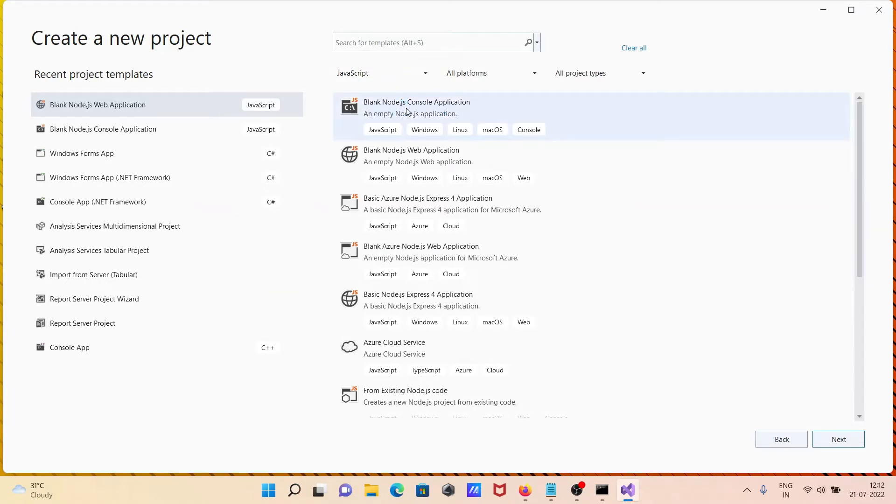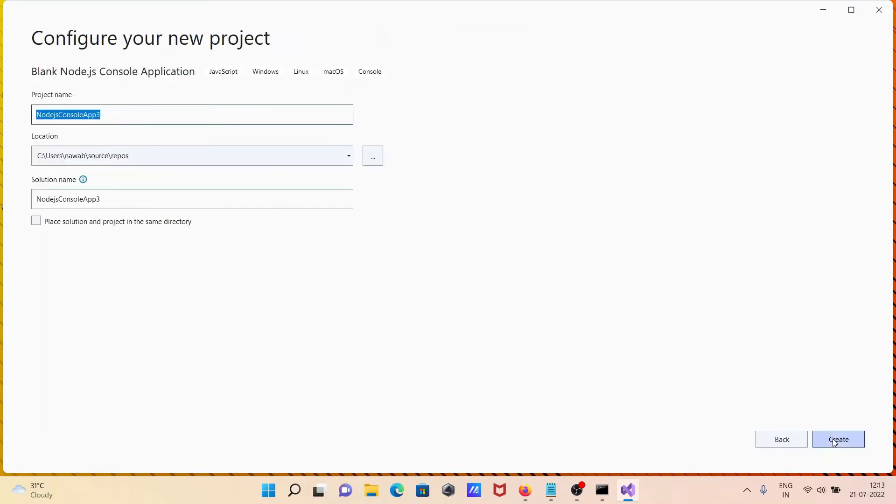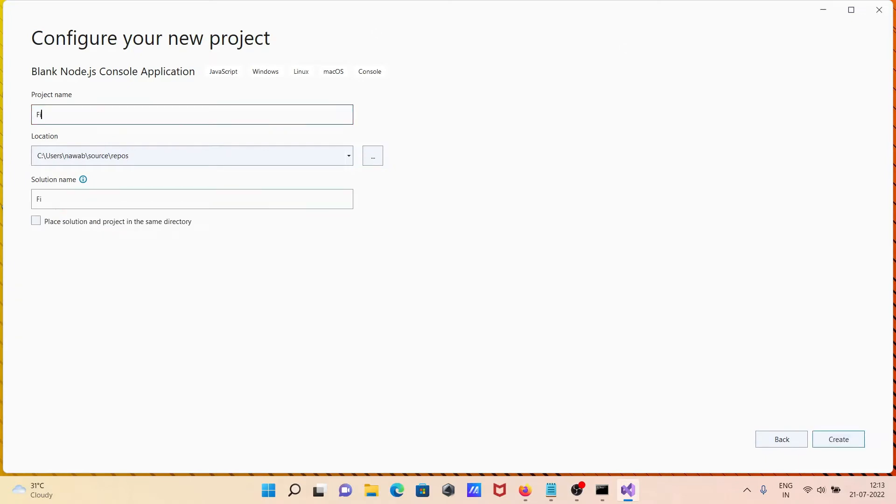First, I'm going to select this option: Blank Node.js Console Application. Click Next and give a meaningful project name. I'm giving the name 'First', and let's click on the Create button.